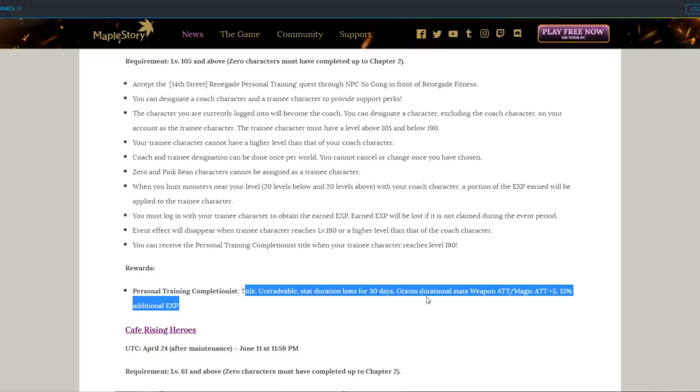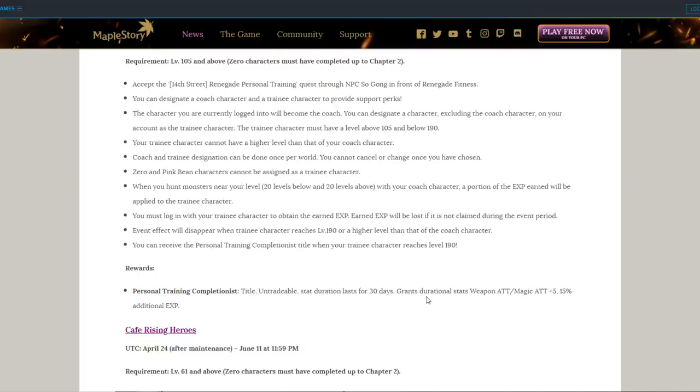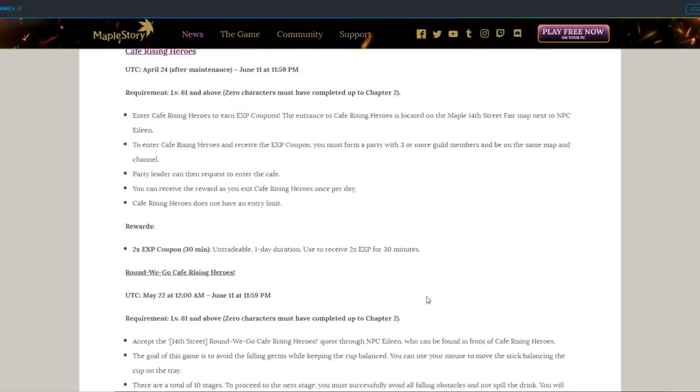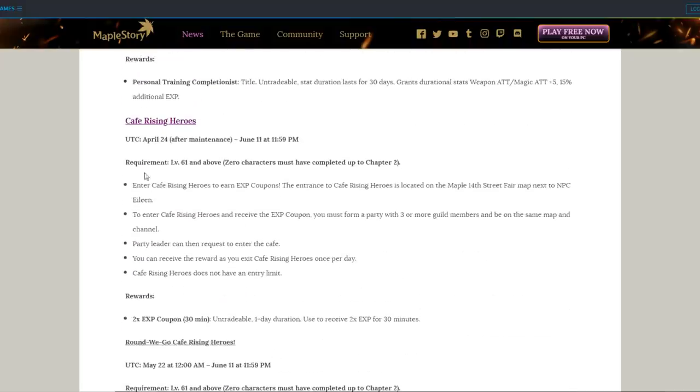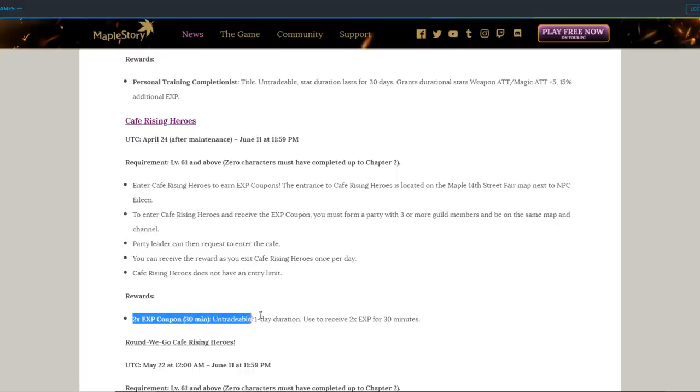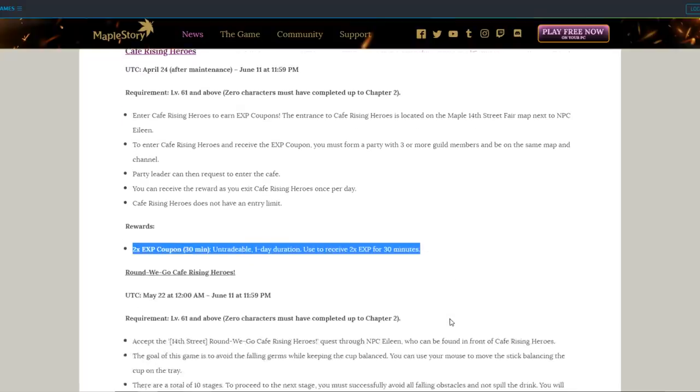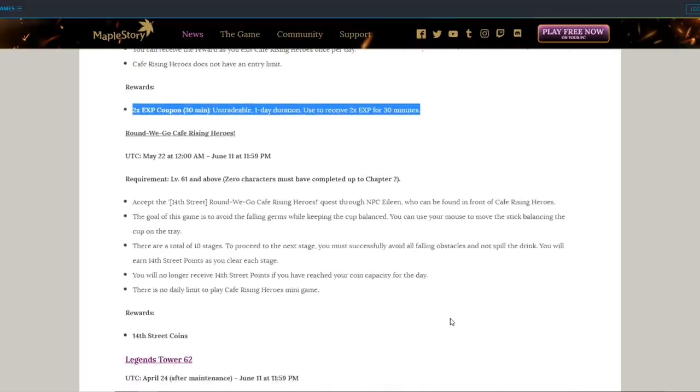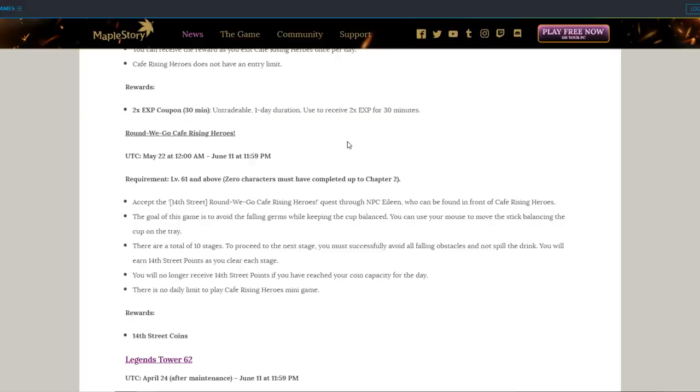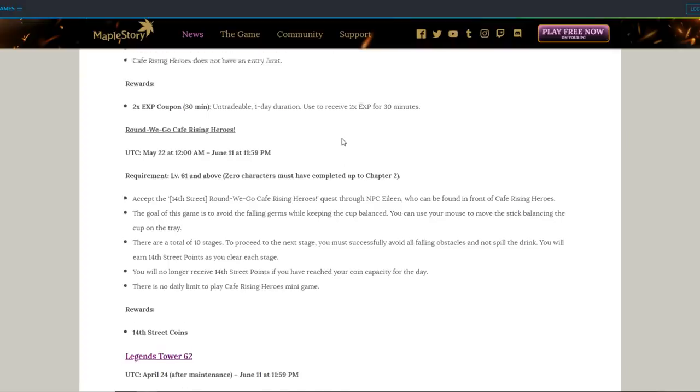It lasts a month, but a month of 15% experience can save you a lot of time for those of us who are level 230+. Cafe Rising Heroes is an event that will earn you 2x experience coupons for 30 minutes, which is helpful. But they only last a day, so it's not very practical to save up a bunch of them. But if you are looking for free 2x coupons and you don't really have access to the Maple Legion Coin Shop because you don't have enough coins, then they're here for you to enjoy and also they do provide you coins.